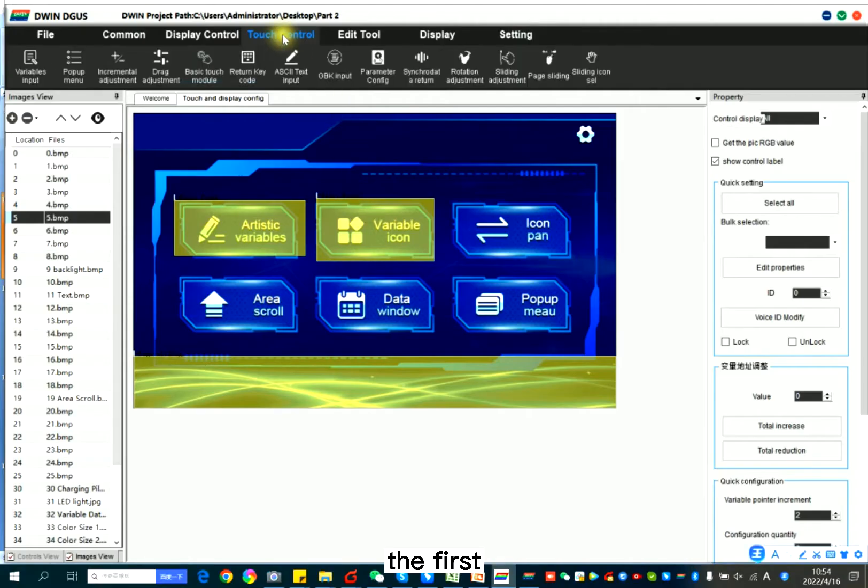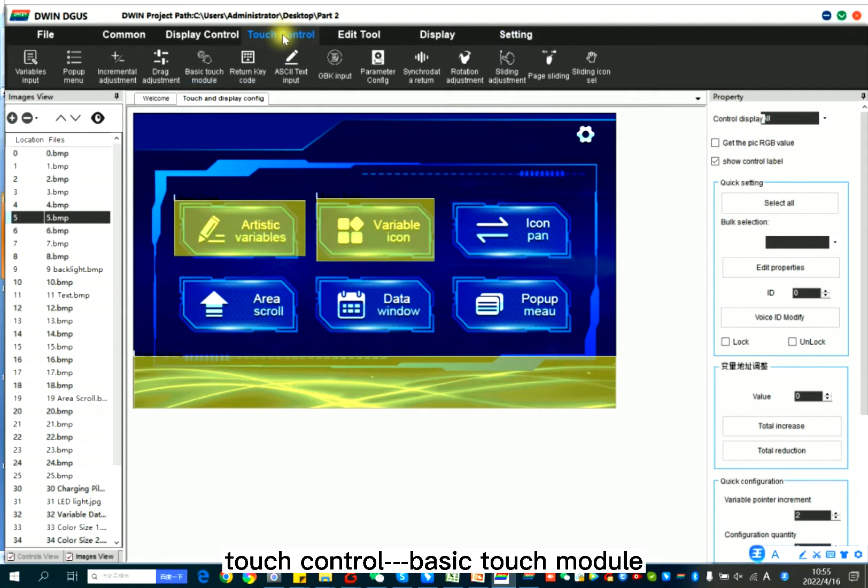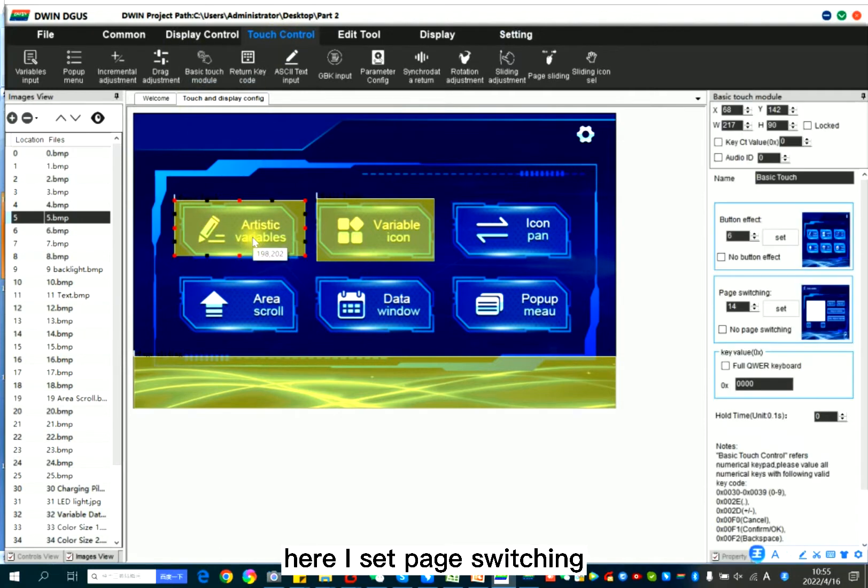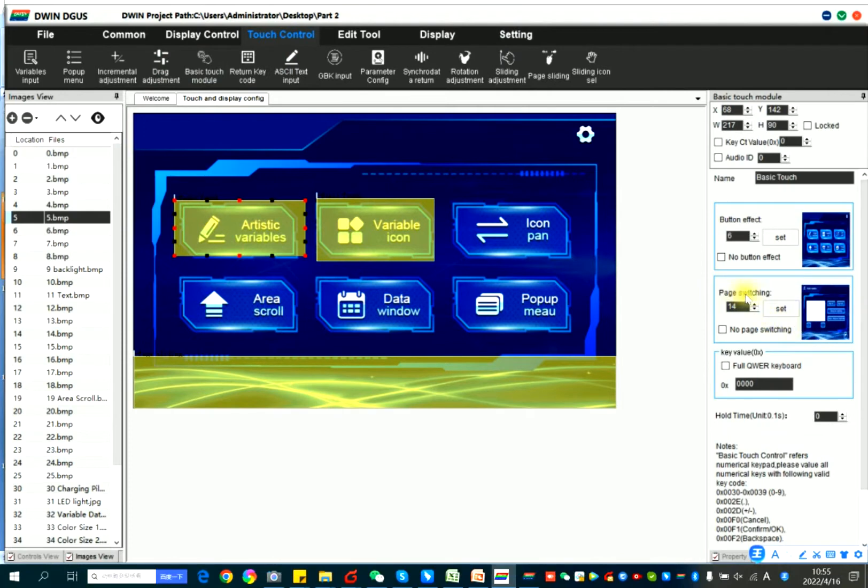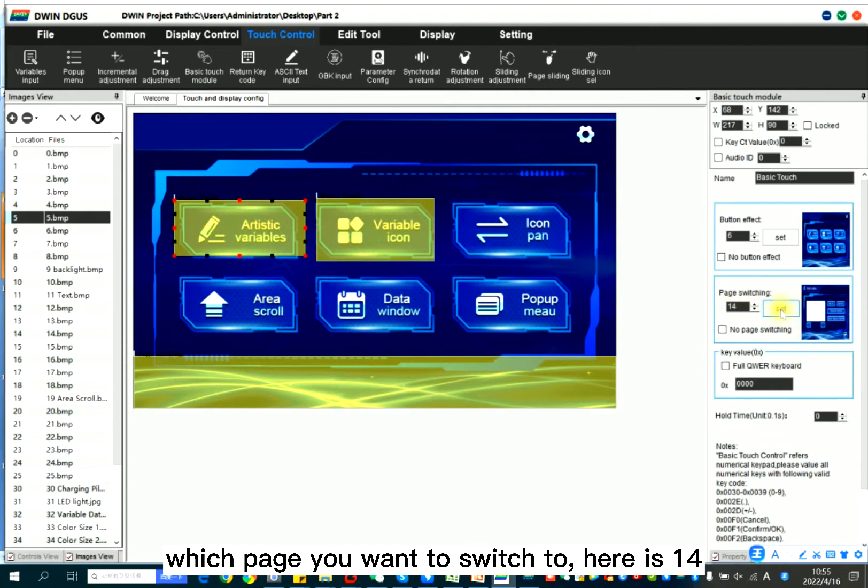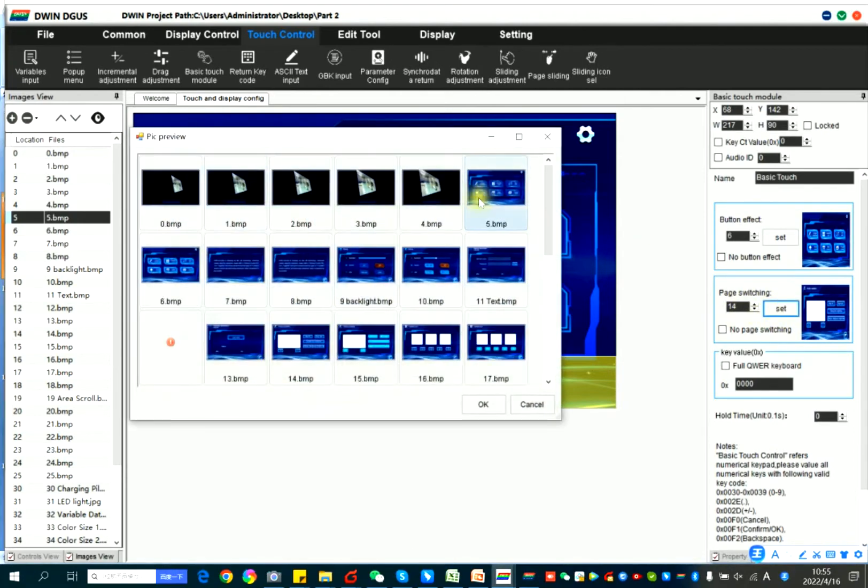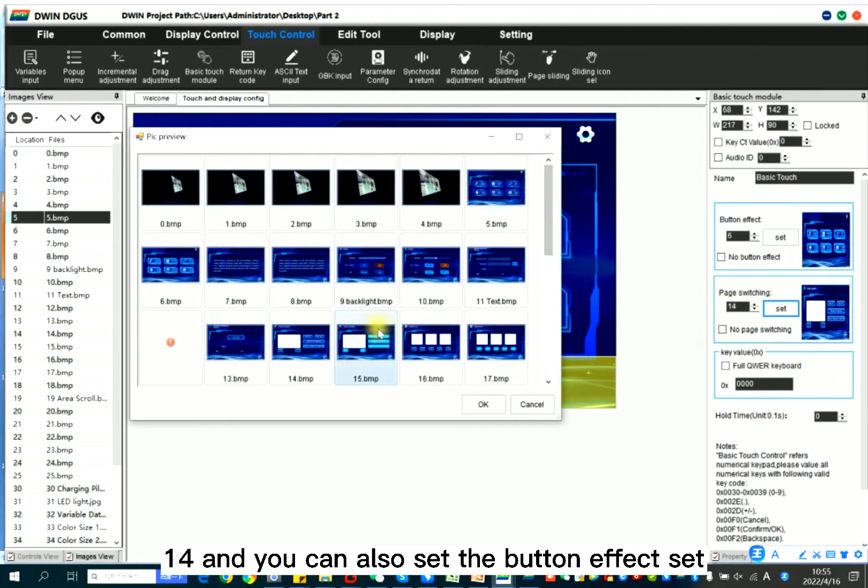The first method, touch control, basic touch module. Here I set page switching, which means you can set which page you want to switch to. Here is 14. Set 14.